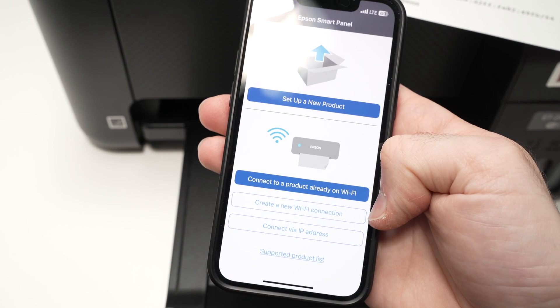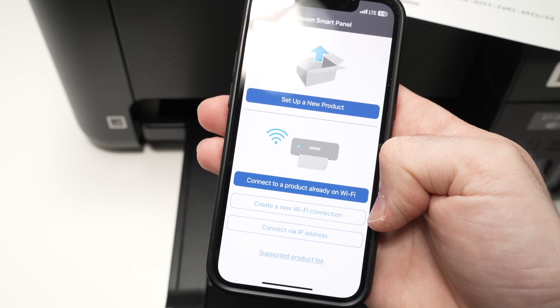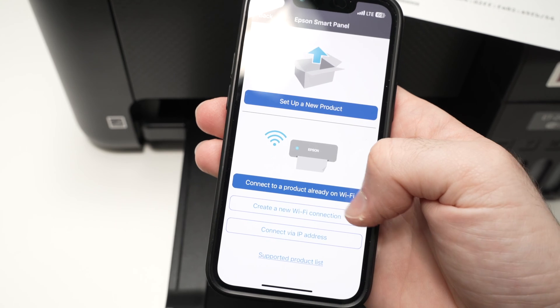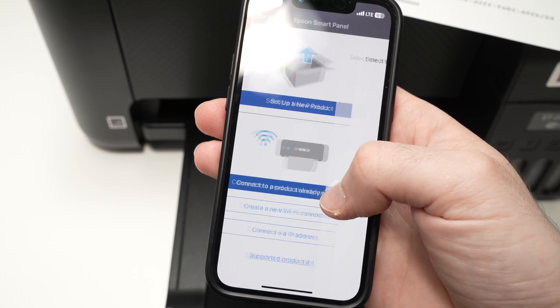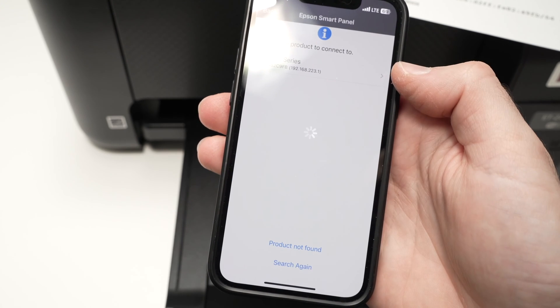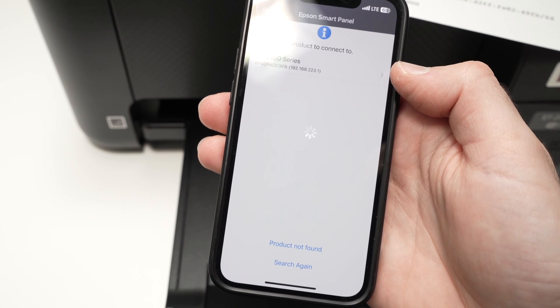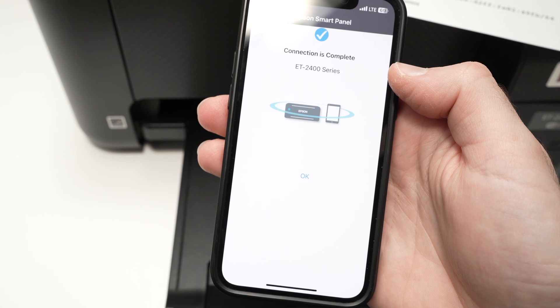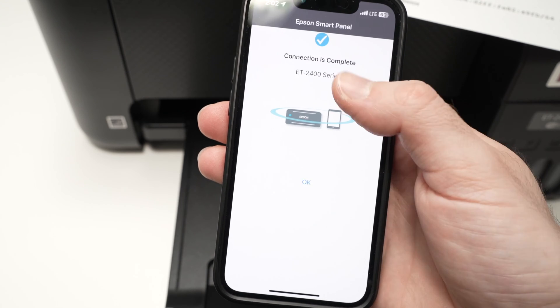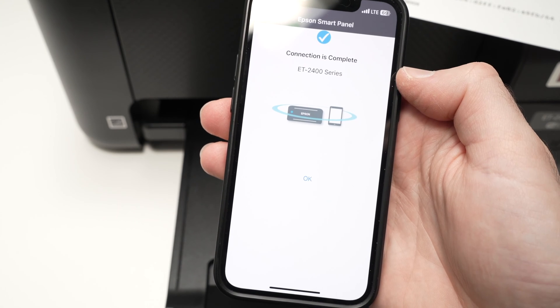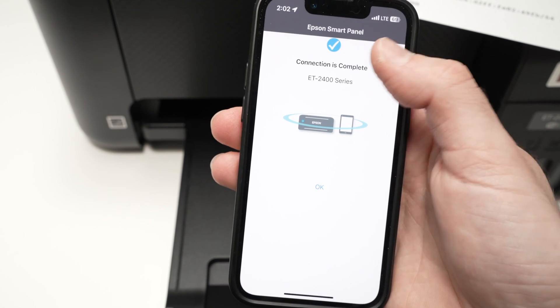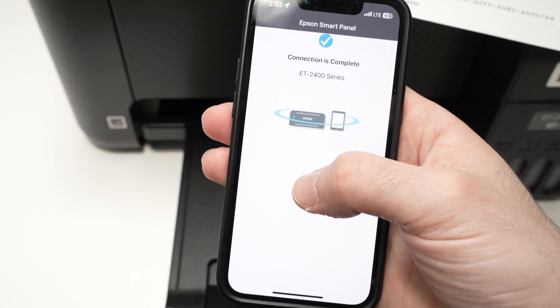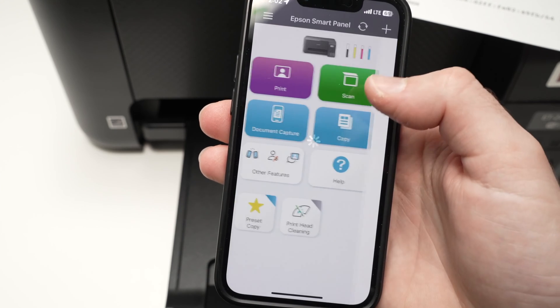Then over here, you're going to press on connect to a product already on Wi-Fi. And you should find your Epson printer. Here we go, we have a green checkmark, press OK.